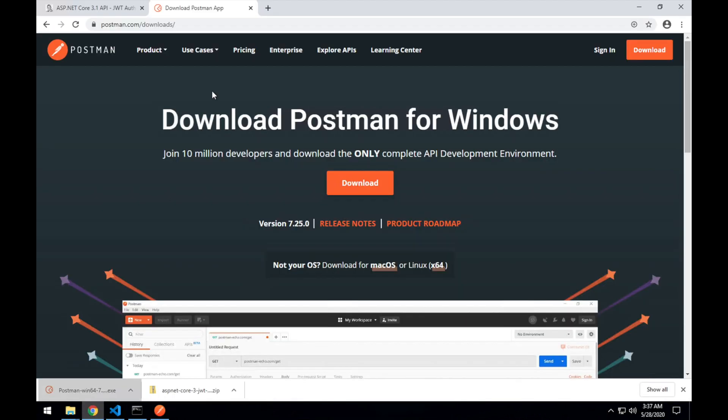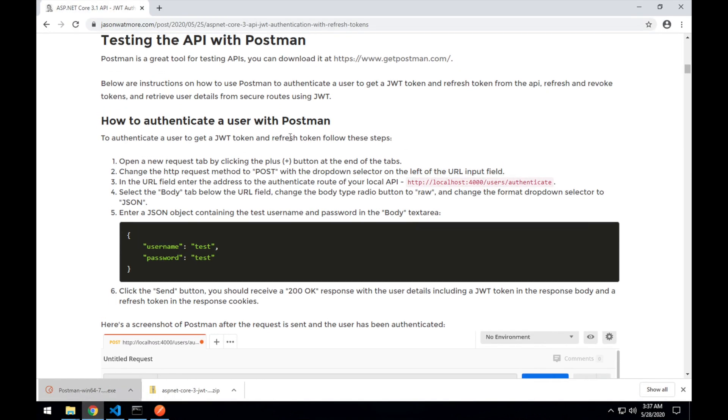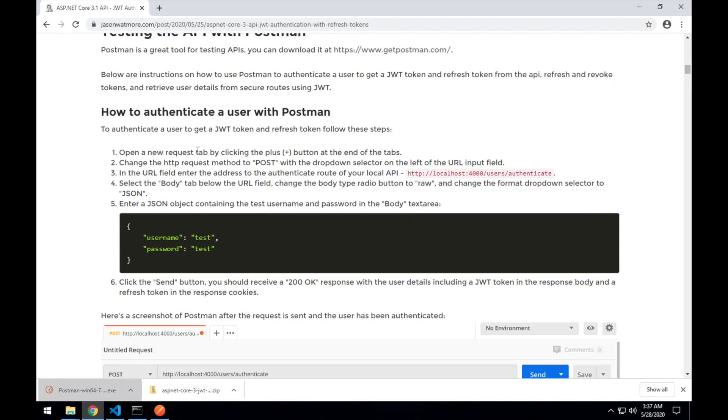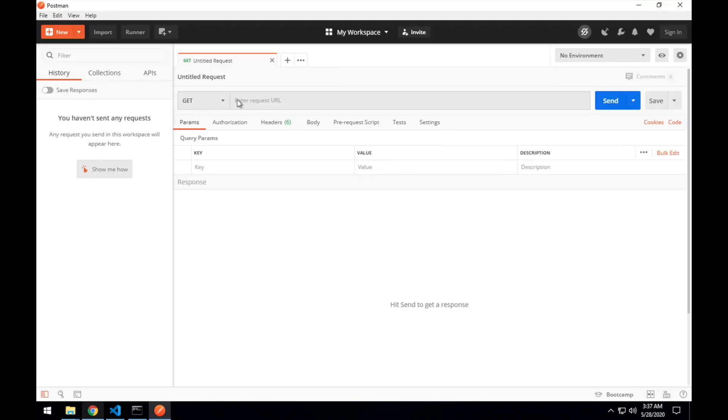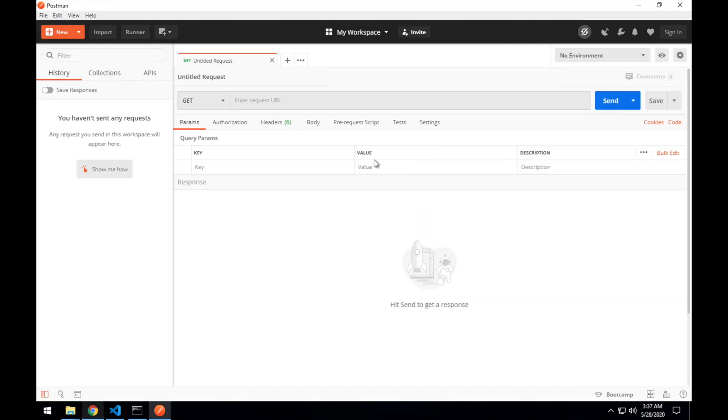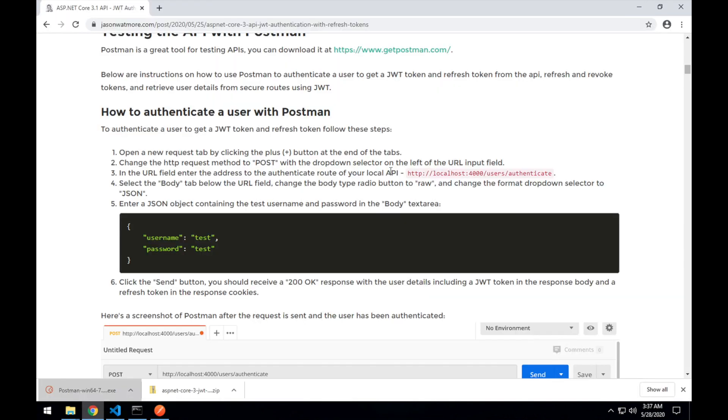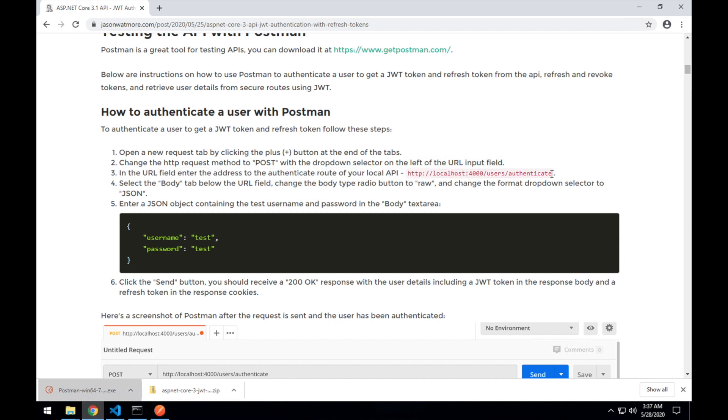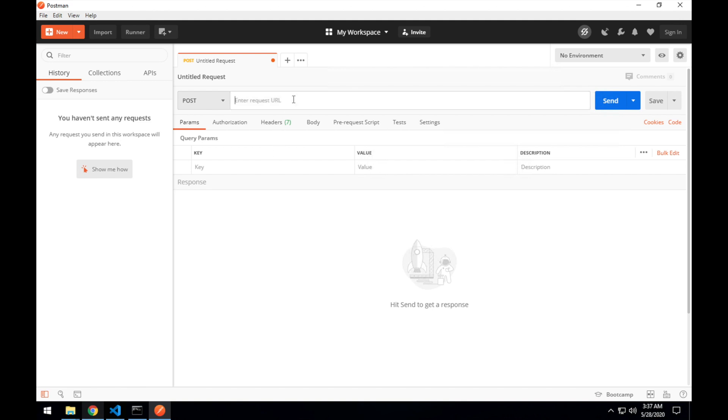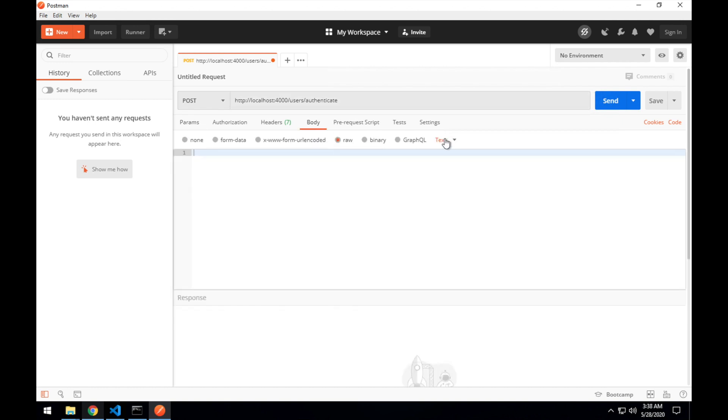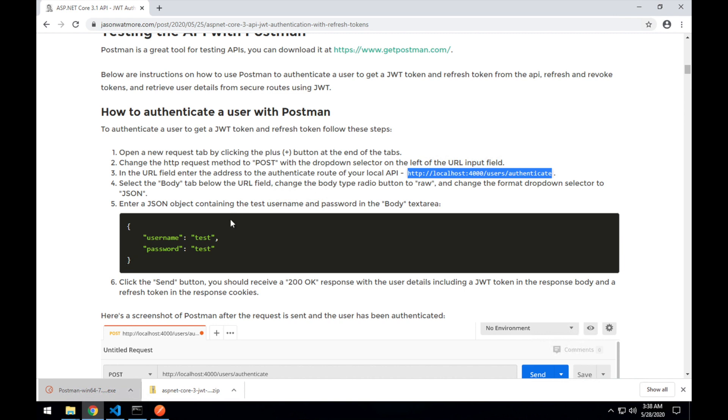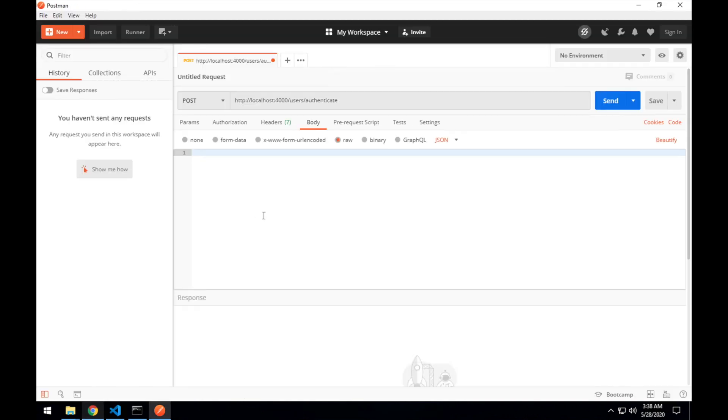Okay, jumping back to the browser. And how to authenticate to our API. So I'll open up a new request tab by clicking the plus button. Change the request method to Post. Enter the address to the authenticate route. Copy that there. Enter that there. Select the body tab. And raw. Change the type to JSON for the body type. And then enter the username and password, which we can copy from here. There's a test user hard-coded in the API with username test and password test. So enter that. Hit send.